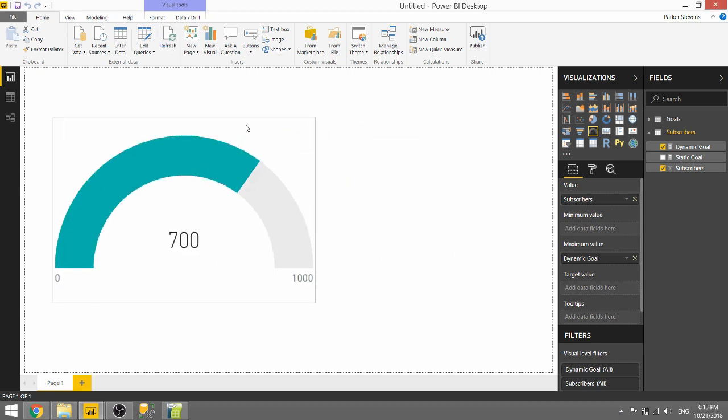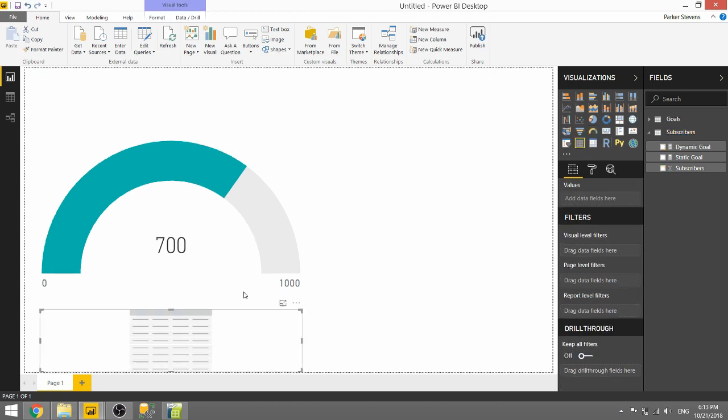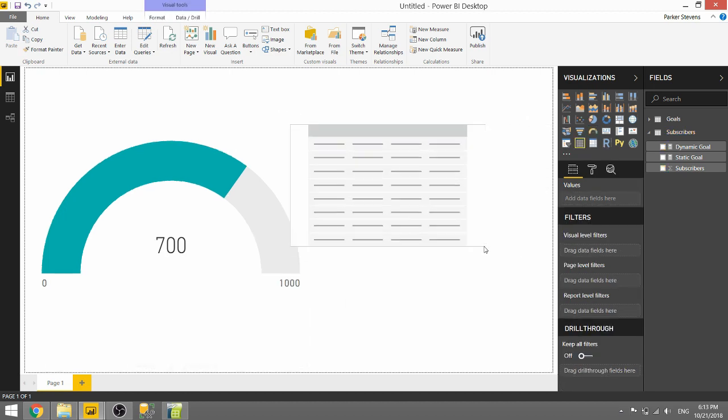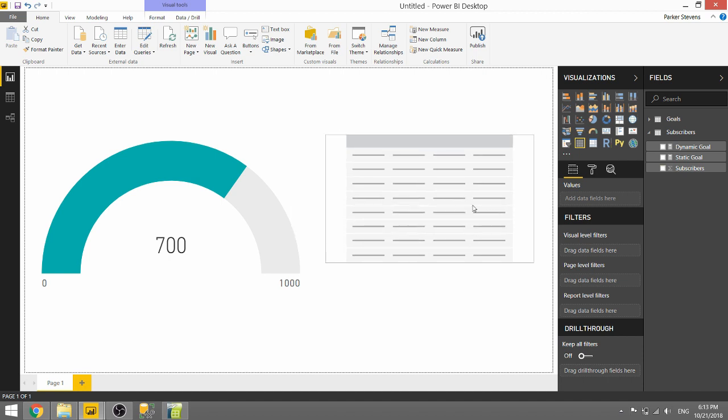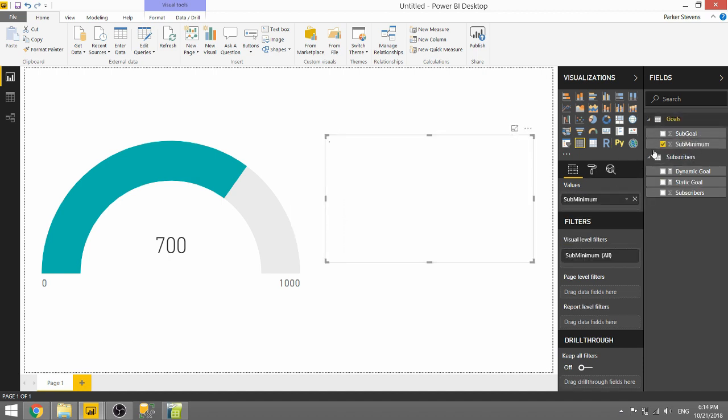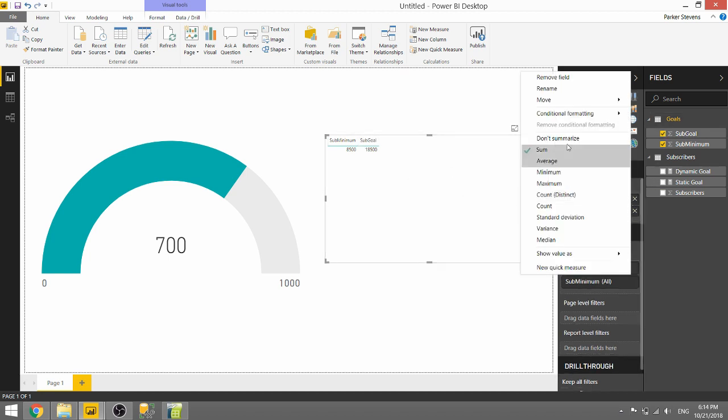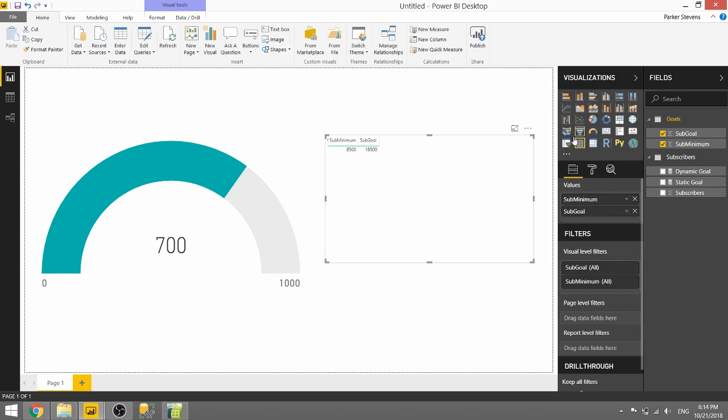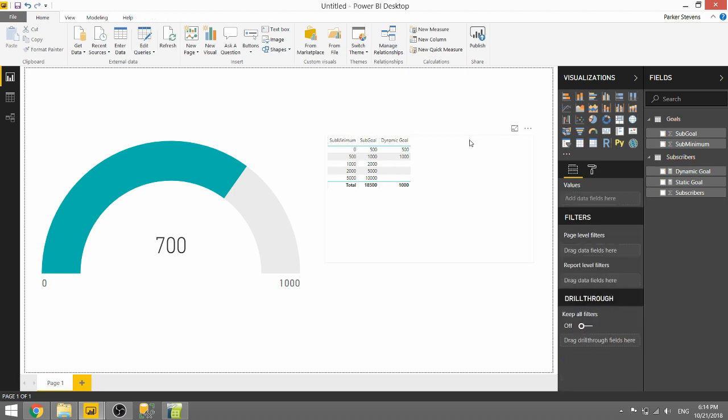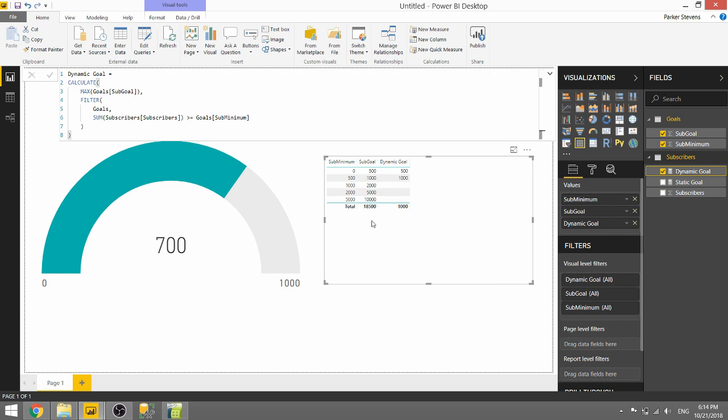Let me go ahead and take you into a little more detail of how that measure is actually working, because it might be a little hard to understand just based on the formula itself. Let's bring in our sub-minimum fields and our sub-goal fields. We will click Do Not Summarize so that we get a better layout of the data. We see just the table that we had set up. Let's throw in our measure and our formula at the top. Stepping through this, we want to take the max of the sub-goal column. But you need to filter that goals table to where your metric, your subscribers, is greater than or equal to that minimum.